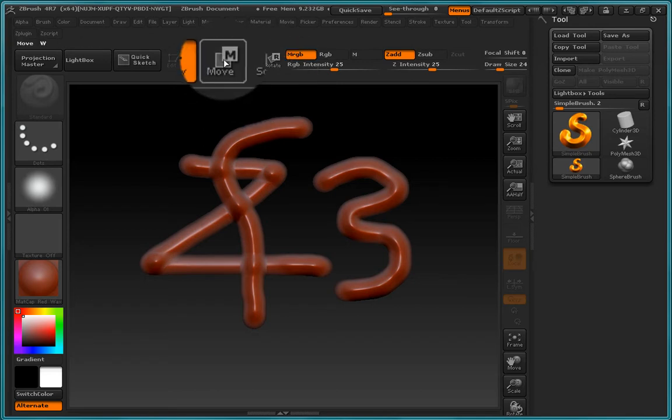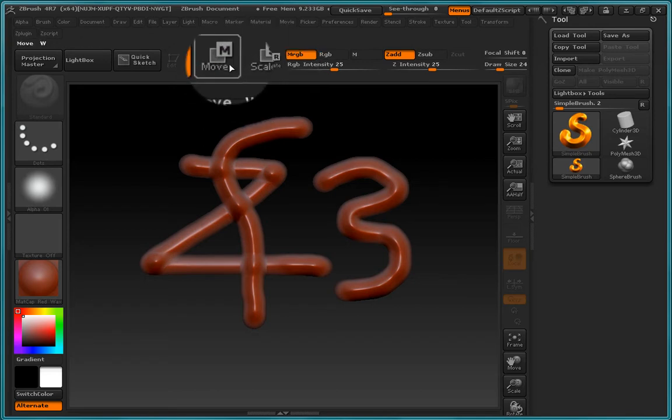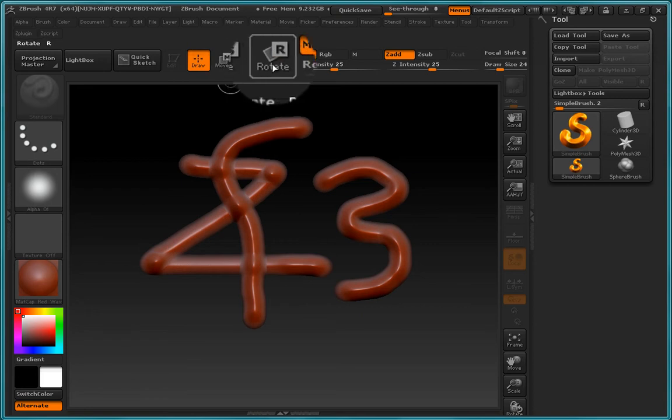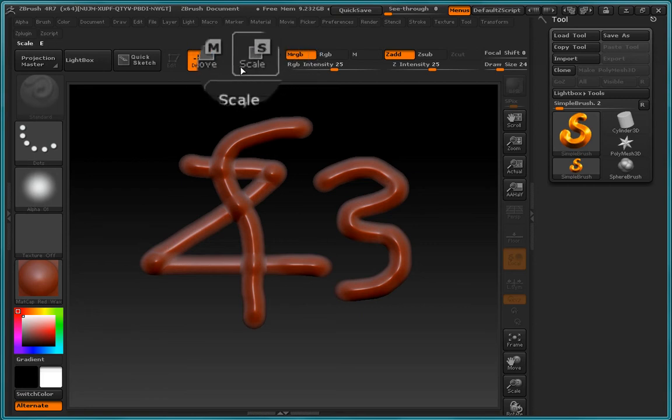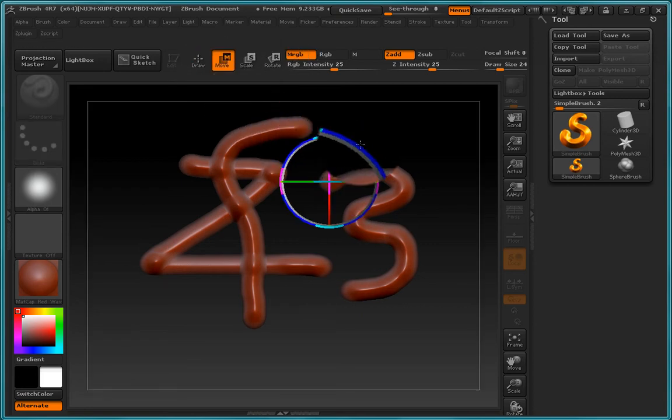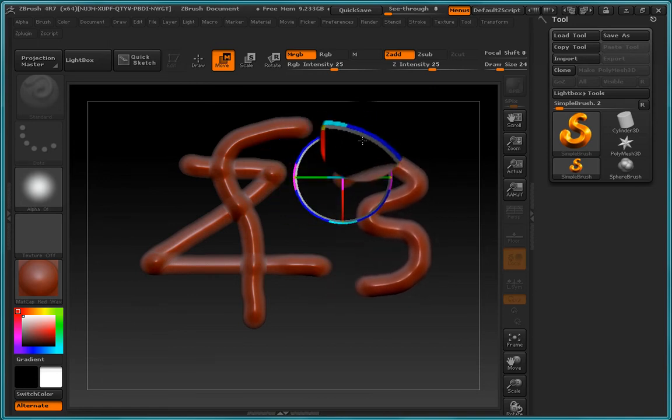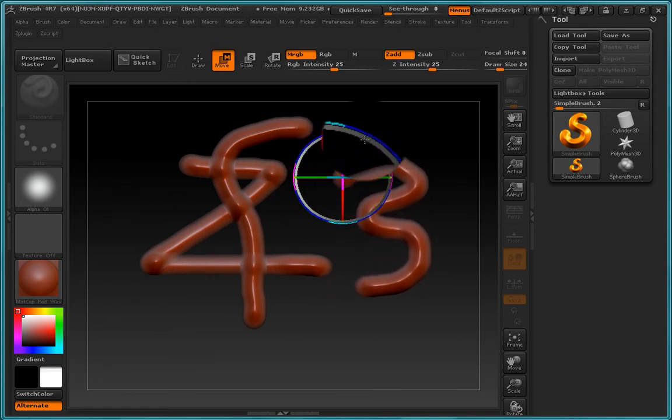So if we just move through these, you can see we have these shortcuts: W, E, and R. So we can move them—all we got to do is use the move tool and we can click anywhere within this gizmo and move this around.